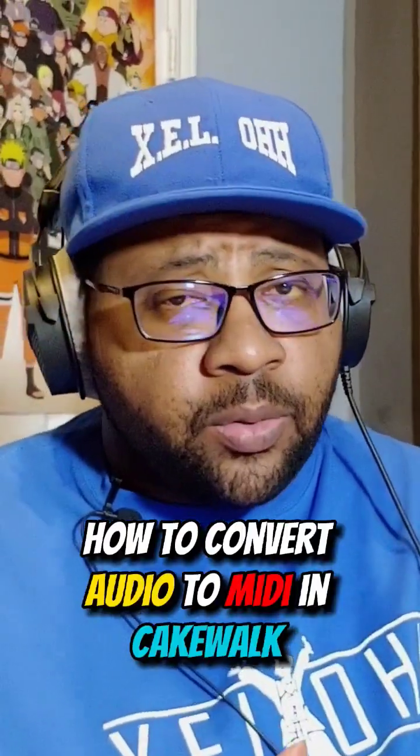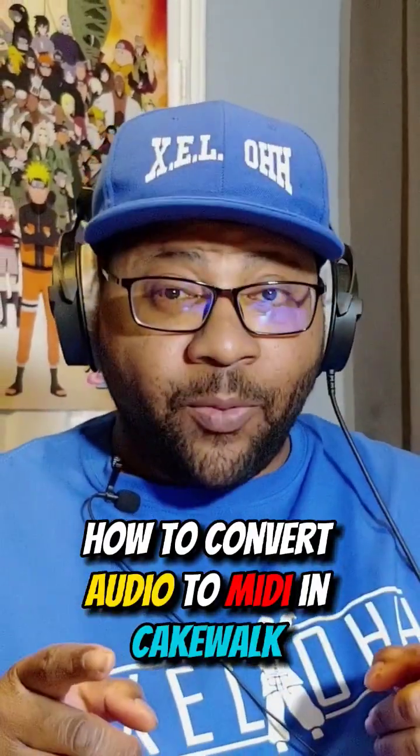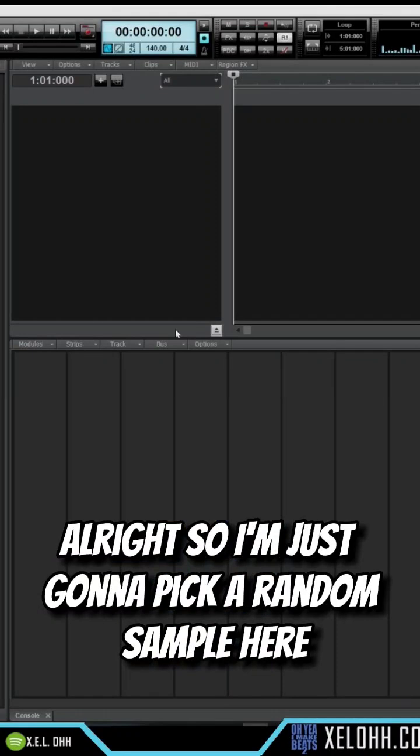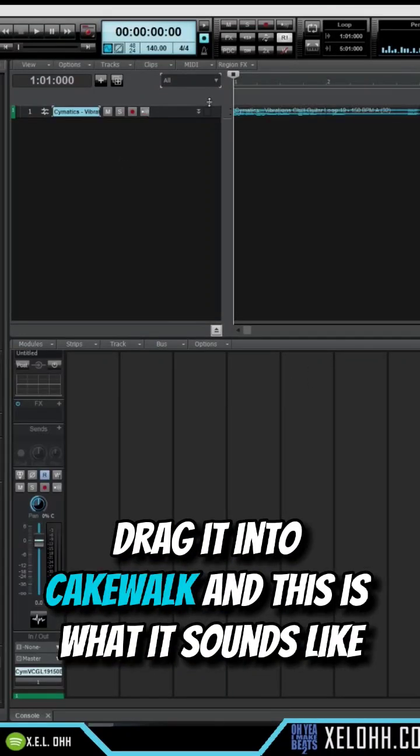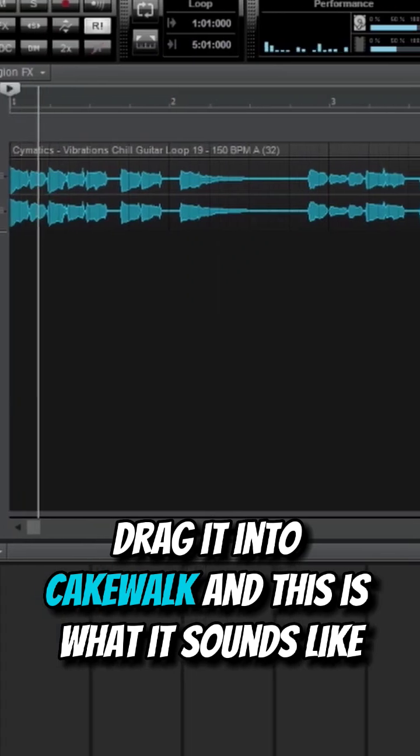How to convert audio to MIDI in Cakewalk. Let's go. Alright, so I'm just gonna pick a random sample here, drag it into Cakewalk, and this is what it sounds like.